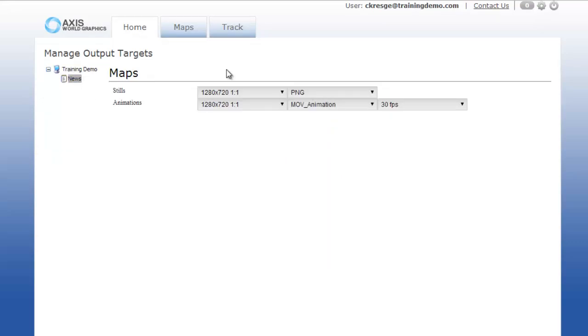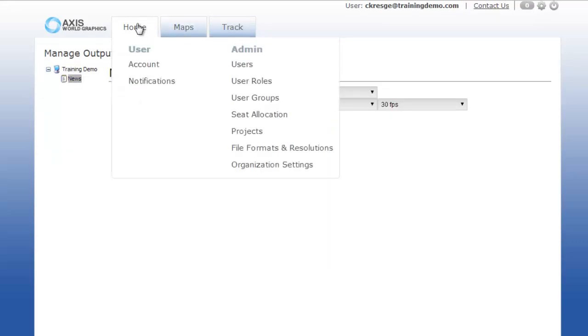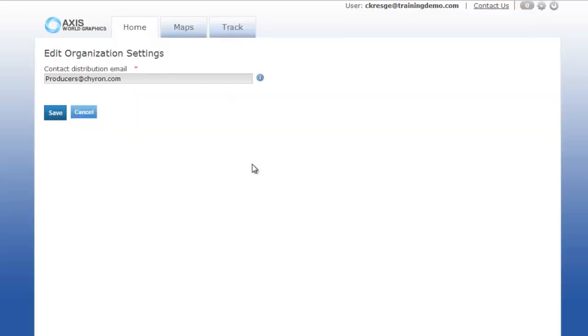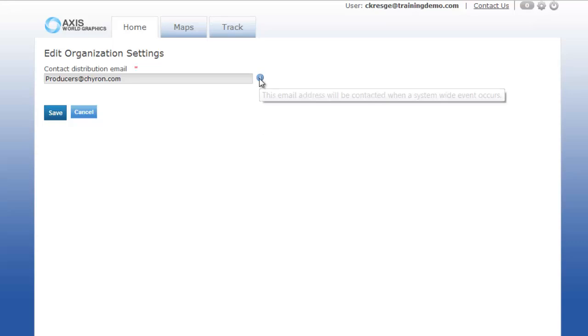Finally, let's talk about organization settings. Make sure you enter an email address in this section. The email address will be used when Axis needs to notify the users of a system-wide event such as a maintenance window. This email address can be a group distribution email.